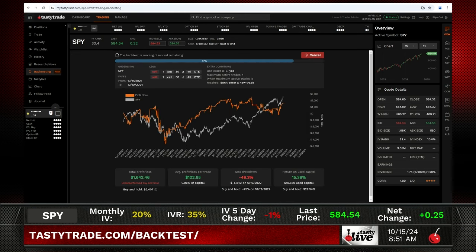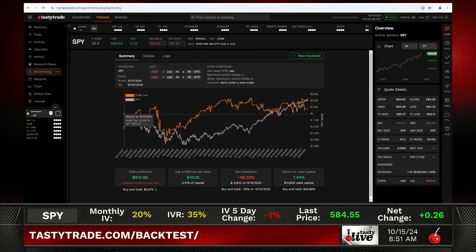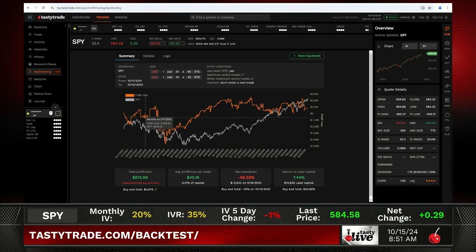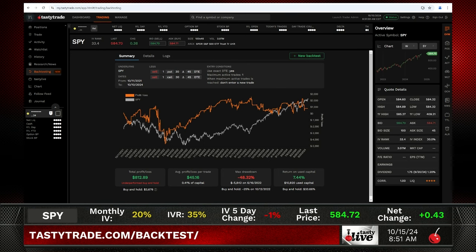The backtest runs and shows the result. That orange line is the P&L — the profit and loss for this short strangle strategy. The legs were selling one put at 30 delta, 45 days till expiration, and selling a call at 30 delta, 45 days till expiration, over the past three years. This was a profit.